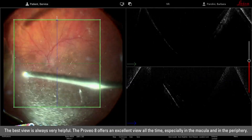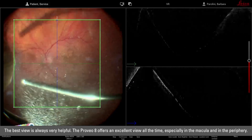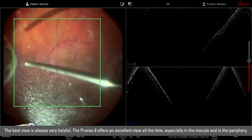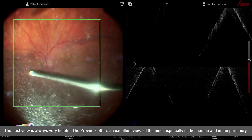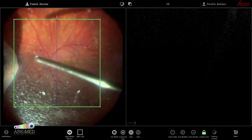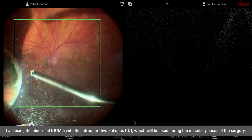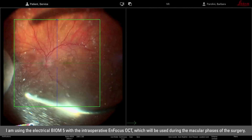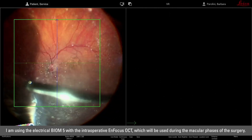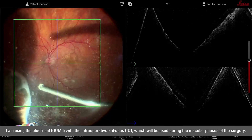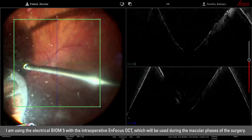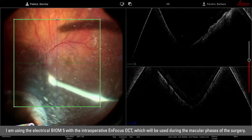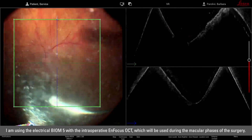The best view is always very helpful and the microscope Proveo offers an excellent view all the time in the macula and in the periphery. With the microscope Proveo I'm using the biome panoramic viewing system because it allows me to use the in-focus intraoperative OCT that we will use in the macular phases of the surgery.